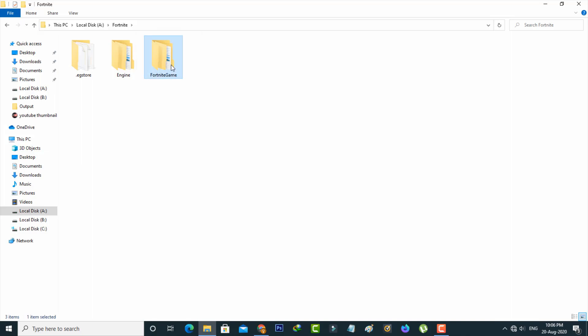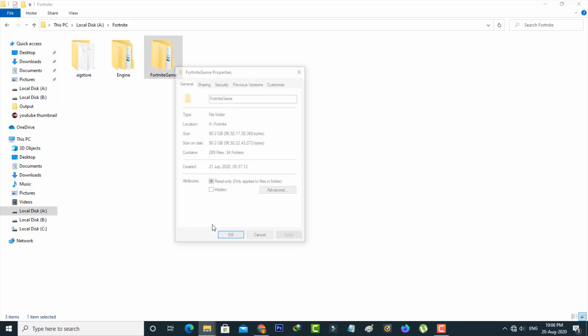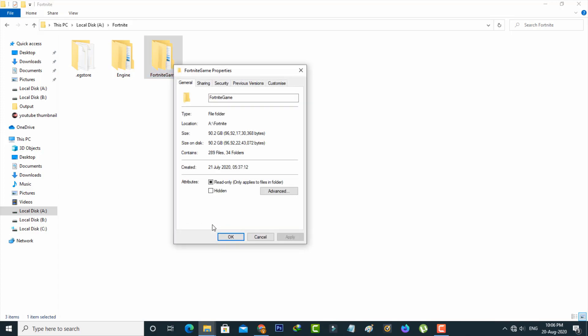Just right-click on that folder and then go to properties. It shows the general section settings. So here you can click to enable the hidden option from attributes and then click to apply these changes.